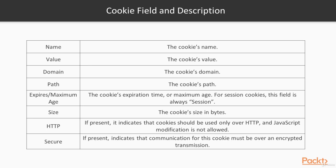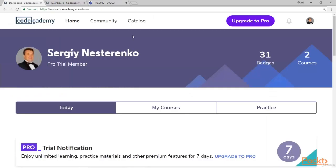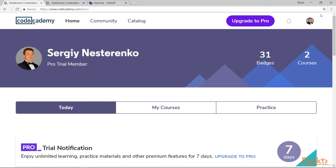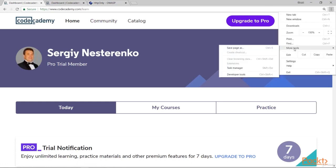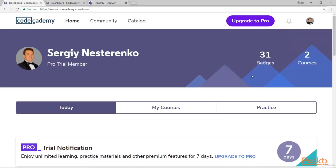Now let's see how it works in the wild. Here is my account in Codecademy website. And now let's see the parameters of the cookie the website has. For that purpose, let's click on more tools, then go to developer tools.